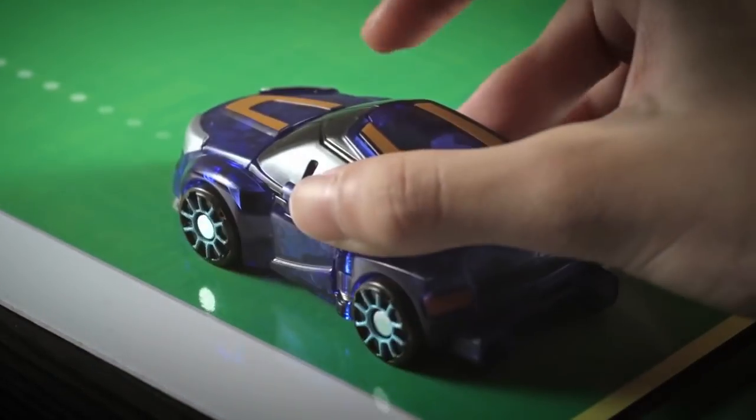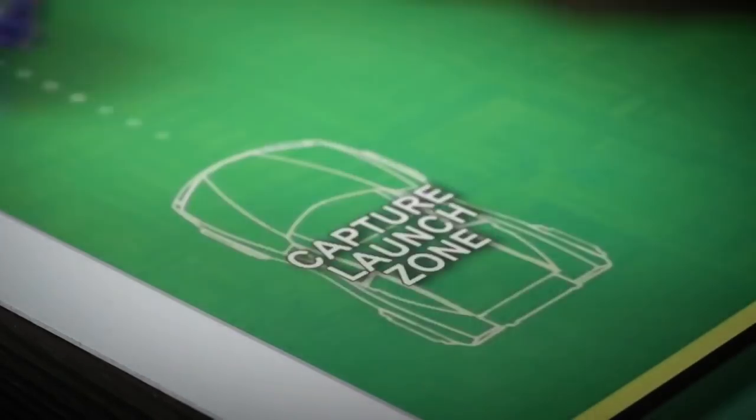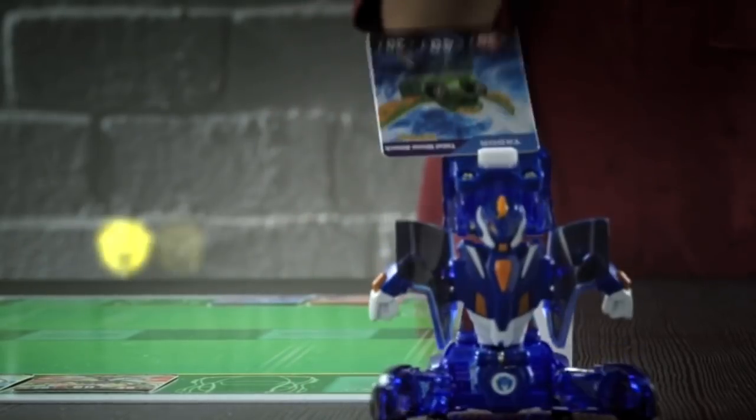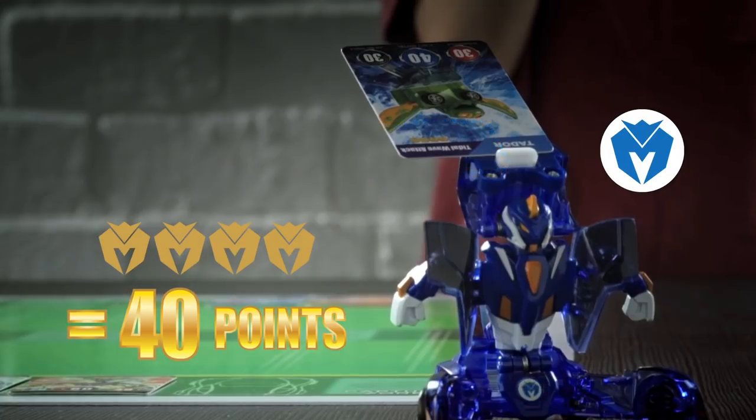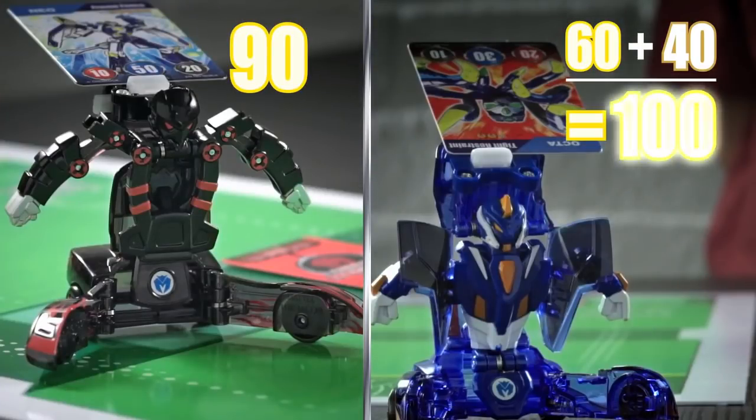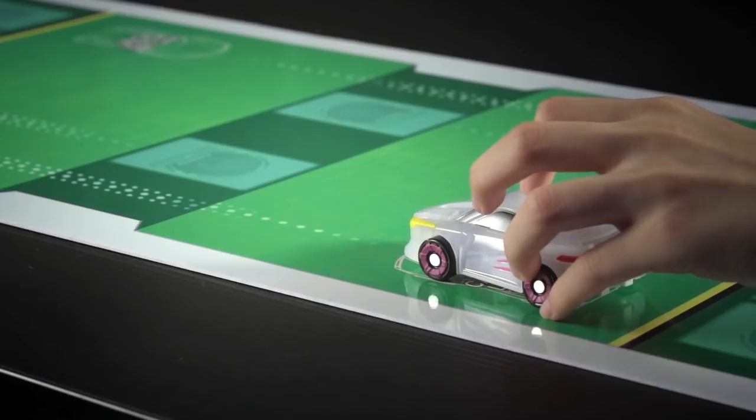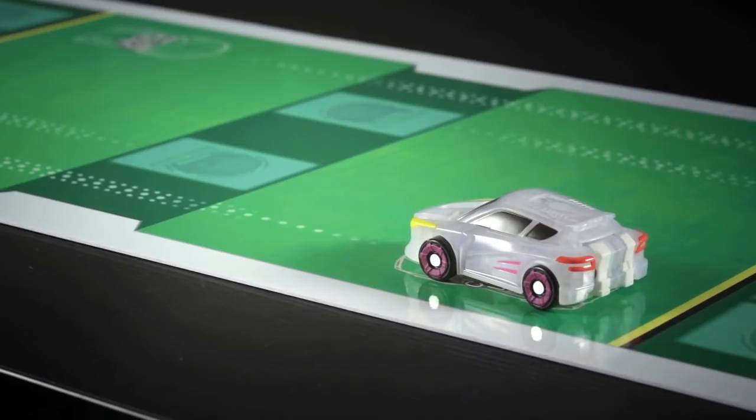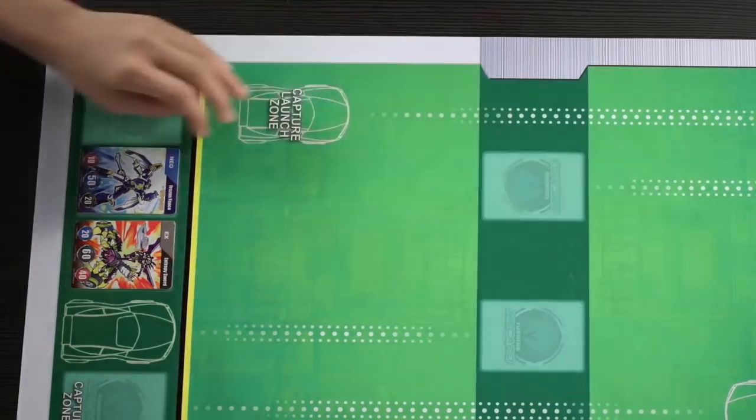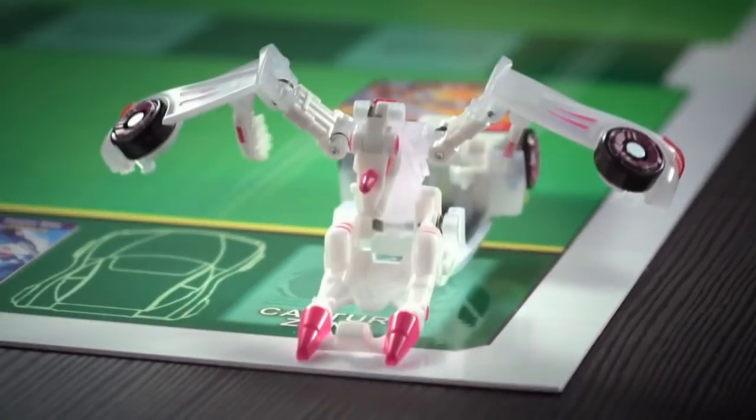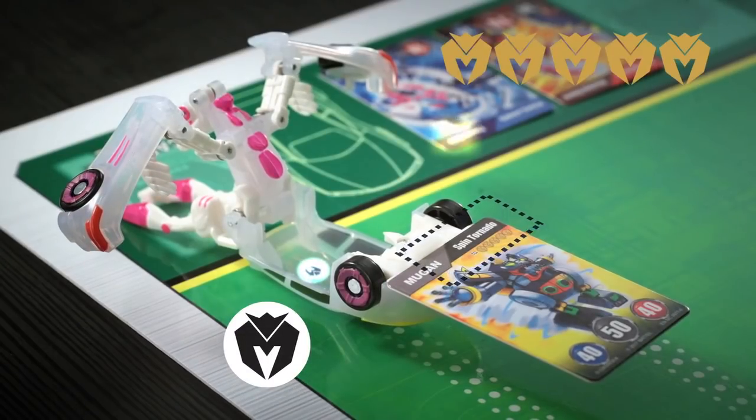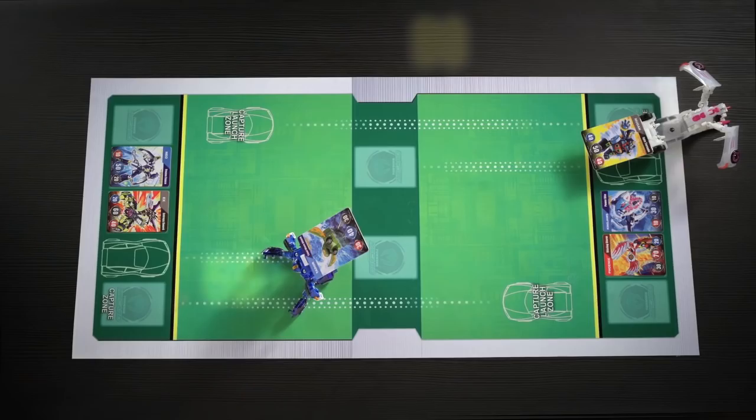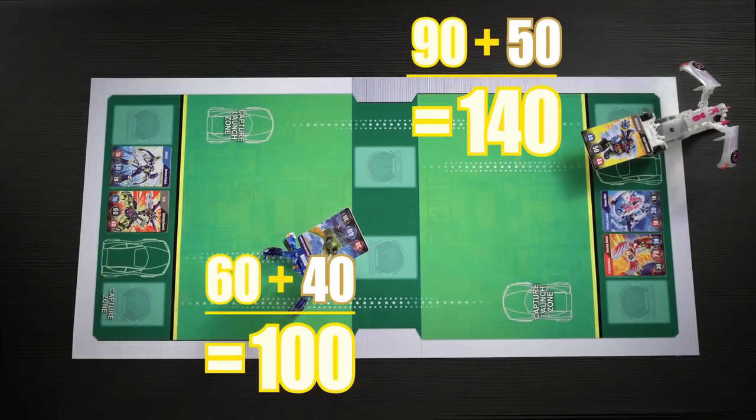If Tamer A, who had lower attack points, now has a higher total than Tamer B after adding the strike bonus, then Tamer B has one more chance to regain the lead with a final launch towards the capture card. If they successfully hit it and the colors match, they add the strike bonus to their total points. Now it's time to add up the total and see who the winner is.